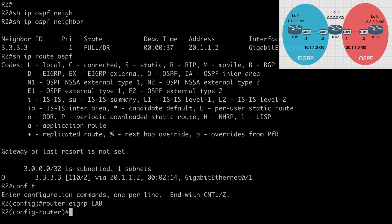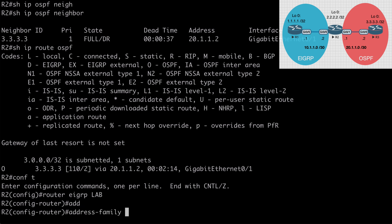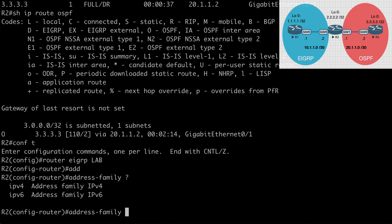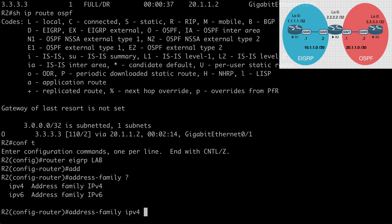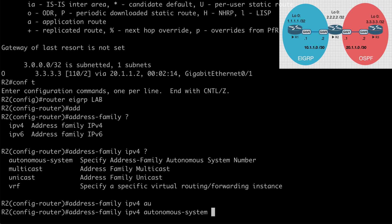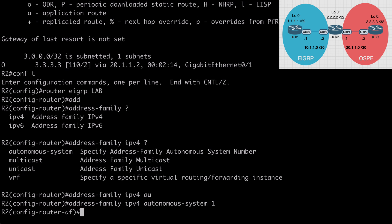So let's do that. We'll say address hyphen family. You'll see that we can indicate IP version 4 or IP version 6. I want IP version 4 in this case. And you can see that we have the option to manually indicate unicast, which is what we want. But that command isn't absolutely necessary because this is the default. If we leave that keyword out, it will automatically be placed into our configuration. This is our default mode. So let's say autonomous hyphen system and I'll make this number one. Once we complete this, you'll see that we are now under address family configuration mode.